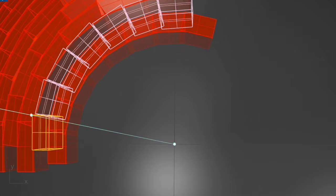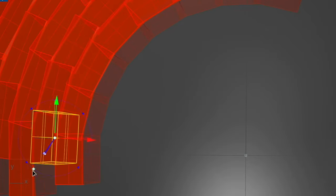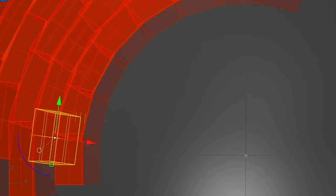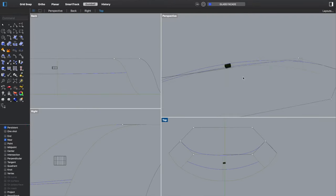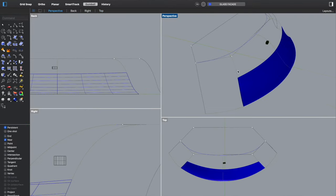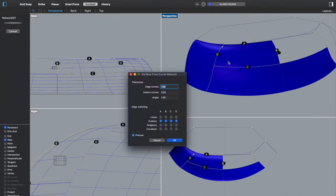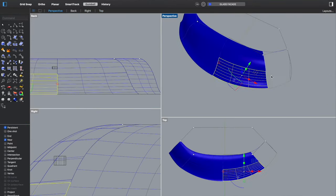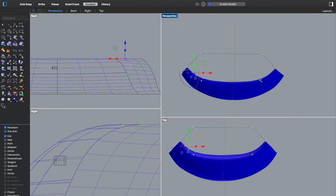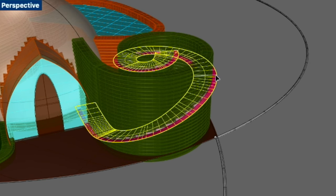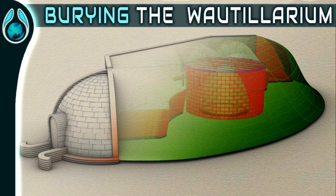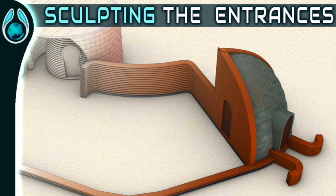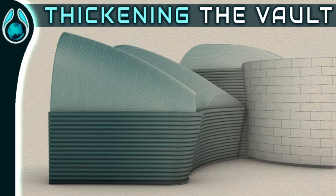I welcome you to join me in this training tutorial so you can learn how to design your own home for your own climatic conditions and pull the blueprints out of it so you can present to the necessary authorities, or take it with you on site to show your construction workers or your friends — whoever is helping you to build this home.